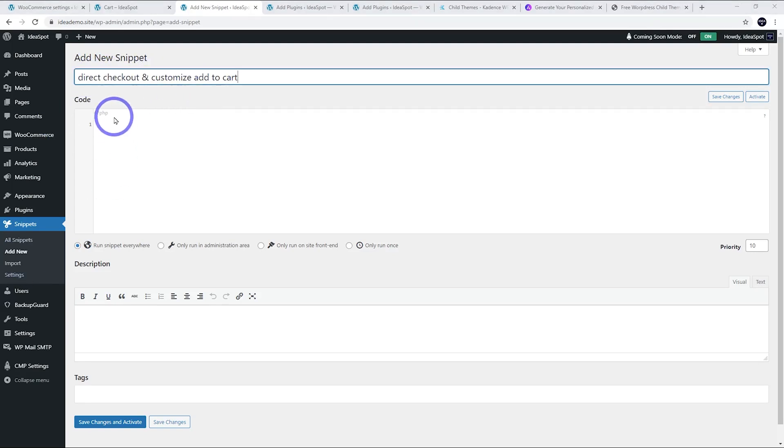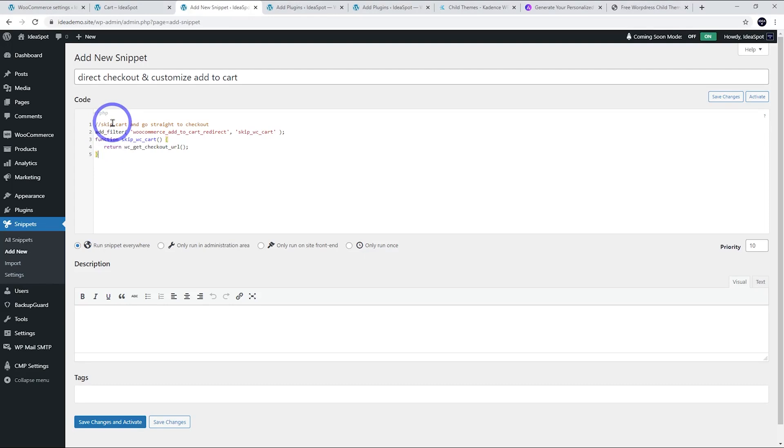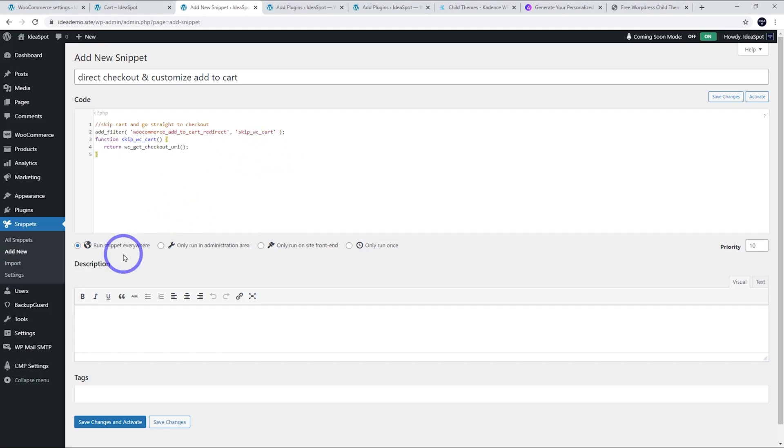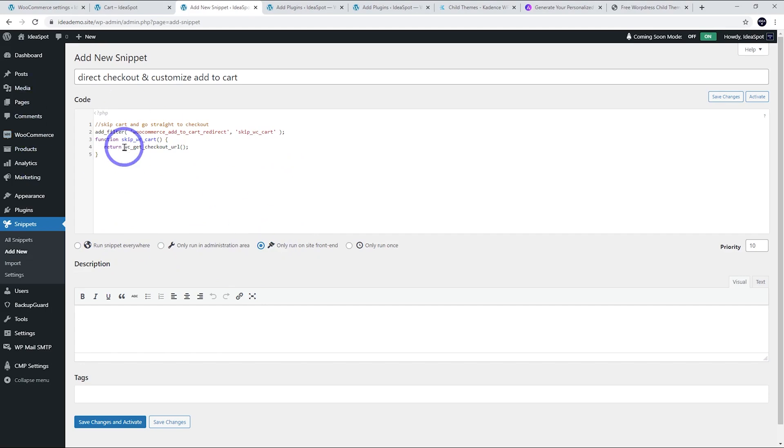And the PHP we're using looks like this. I'm going to share this in the description. You can just copy and paste this from that link in the description. This will just direct us from the cart straight to the checkout. I'm going to run this just on the front end of the site. It only needs to run on the front end, not the back end. Save changes and activate.